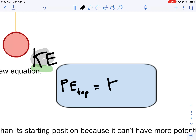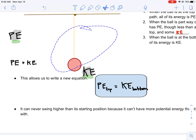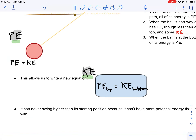Physicists love new equations. This tells us that the potential energy at the top equals the kinetic energy at the bottom. This could be helpful — for example, if you knew the potential energy at the top was 100 joules, then you would know that the kinetic energy at the bottom is also 100 joules.